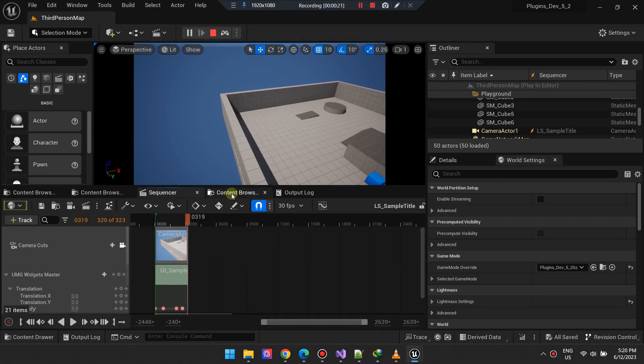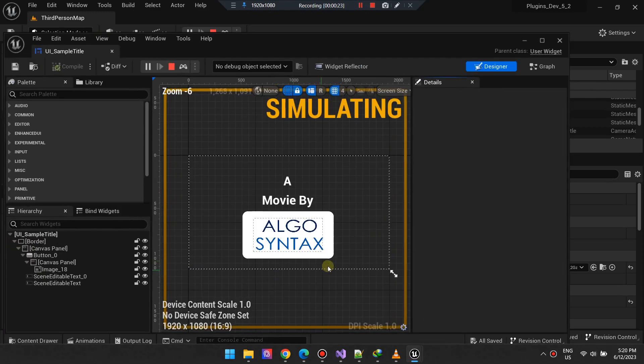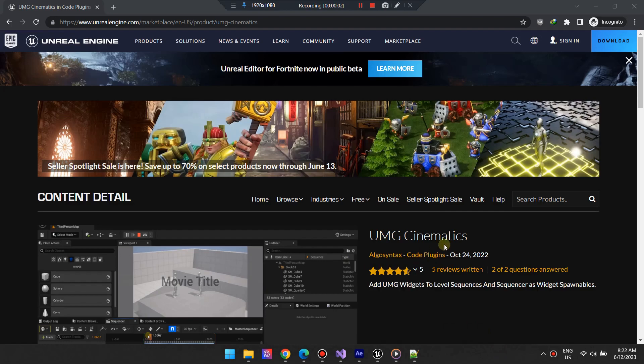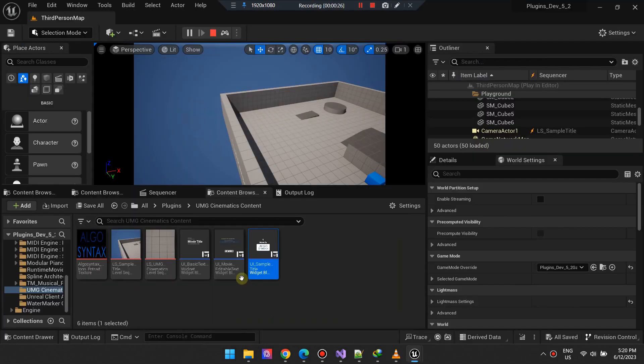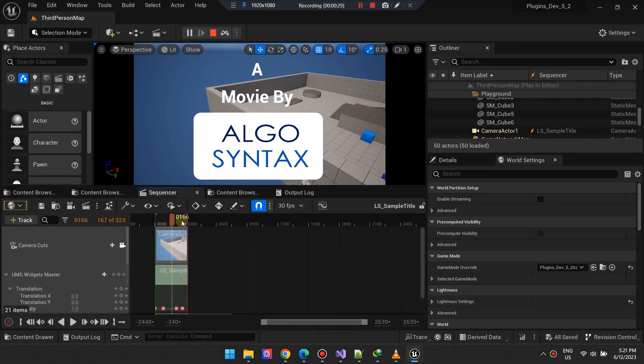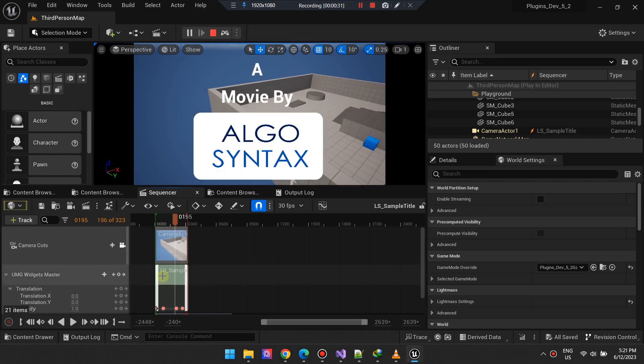We've incorporated UMG widgets in our scene through the UMG Cinematics plugin, a tool that seamlessly includes a widget in your sequencer scene. Though not mandatory, it considerably improves filmmakers' workflow using the sequencer.